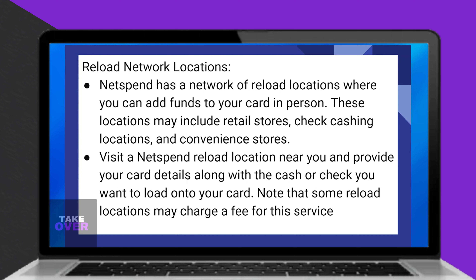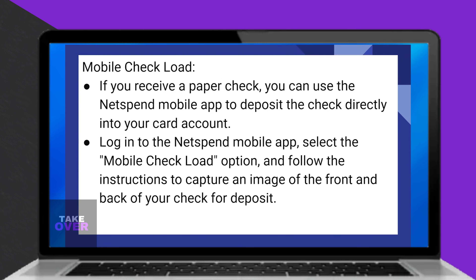If you receive a paper check, you can use the NetSpend mobile app to deposit it directly into your card account. Log in to the NetSpend mobile app, select the mobile check load option, and follow the instructions to capture images of the front and back of your check for deposit.